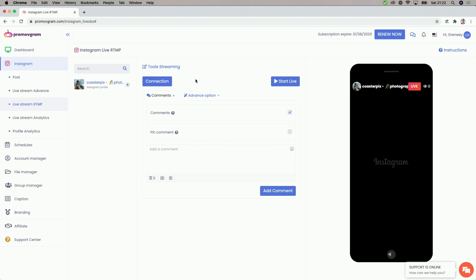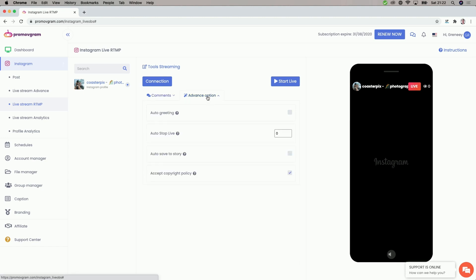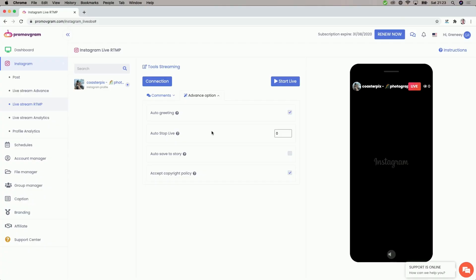Then we have to set everything up before we go live. Do we want to allow comments? In my case, yes — we want to have comments because we want to actually connect with our audience. Then in the advanced options, there are some more options you might want to enter. In here, we have an auto greeting feature — so we can just wave back to everyone who waves to us without us having to spam that wave button. Pretty cool. Then there is an auto stop live feature.